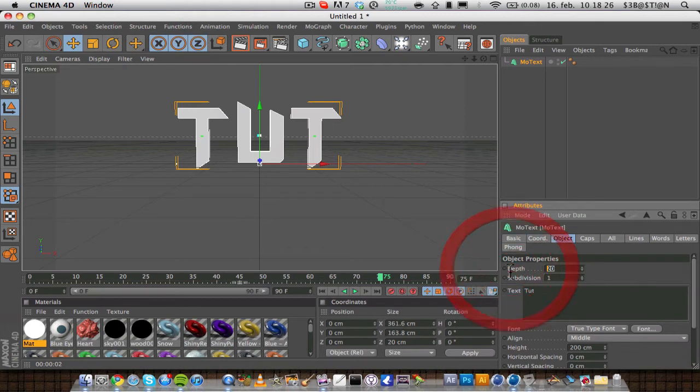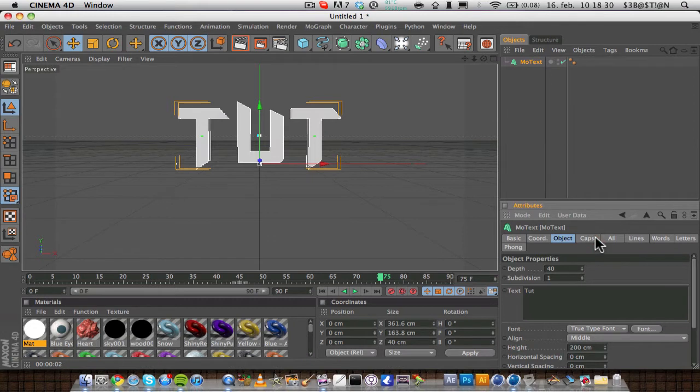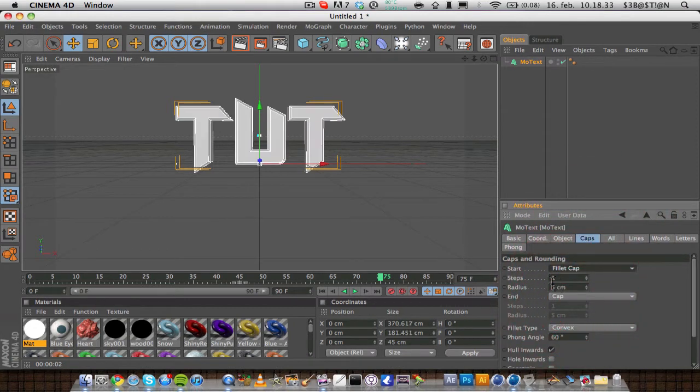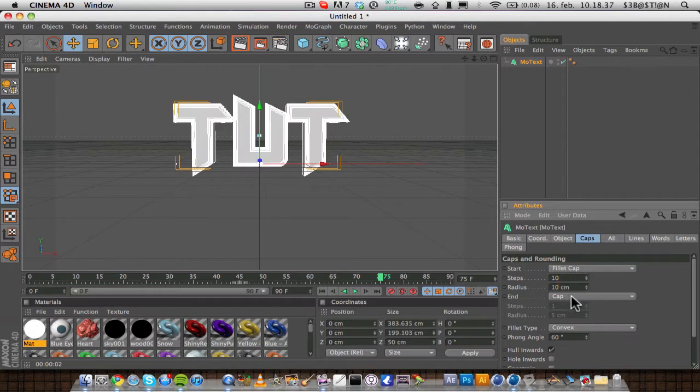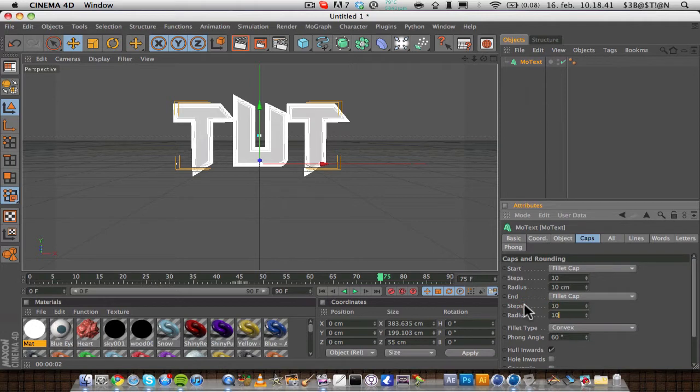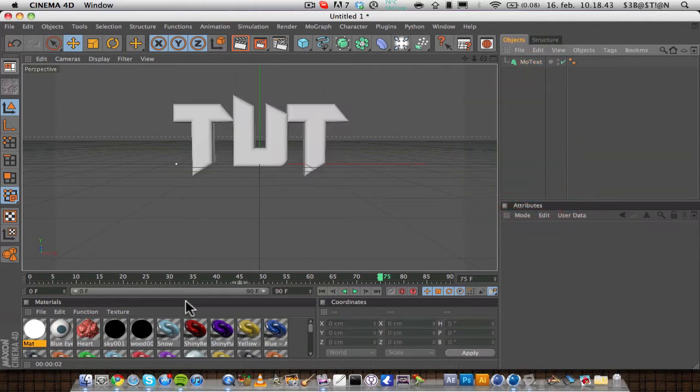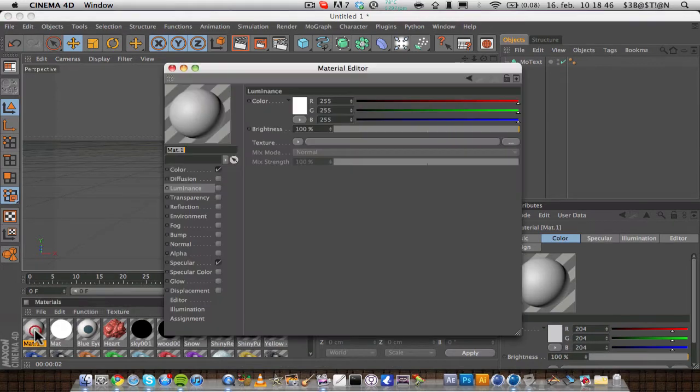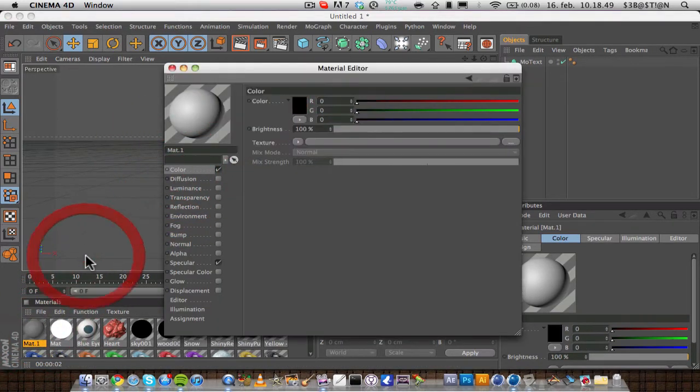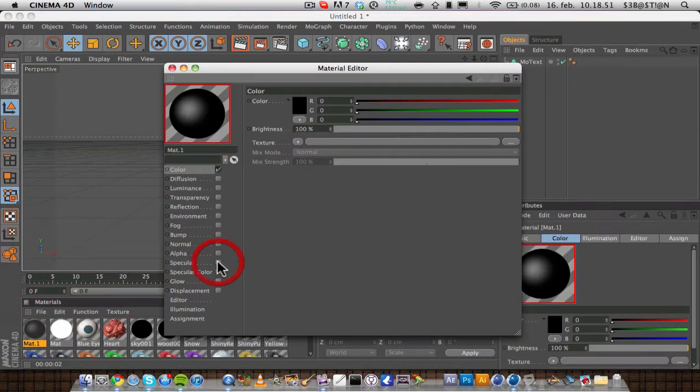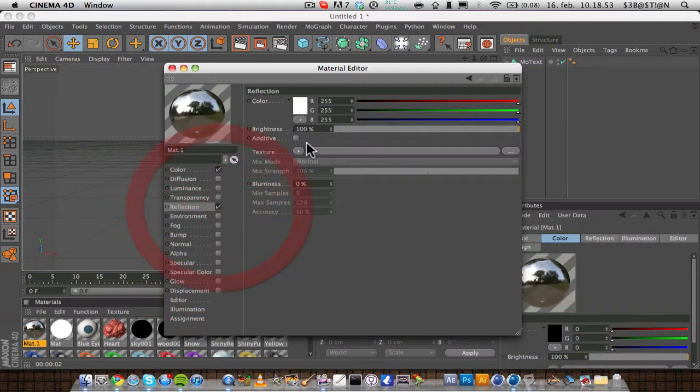I'm going to make the depth 40 and this is going to be the back plate, so I'm going to add some fillet cap on the start and the steps you want to make 10 and the radius 10. On the end you want to add fillet cap, steps 10 and radius 10. I'm going to add a nice black color to that, so black, check off specular, reflection.